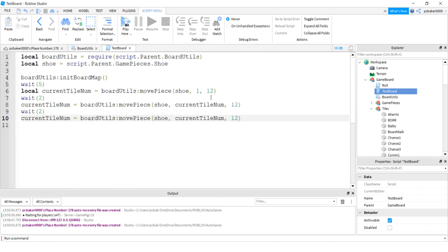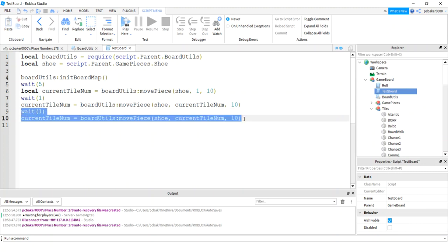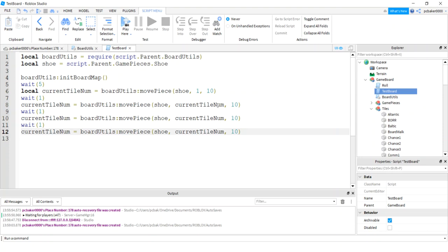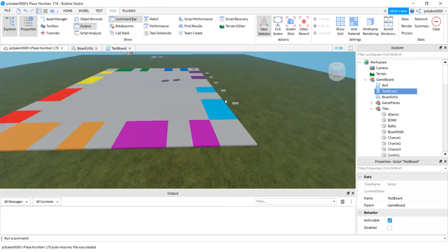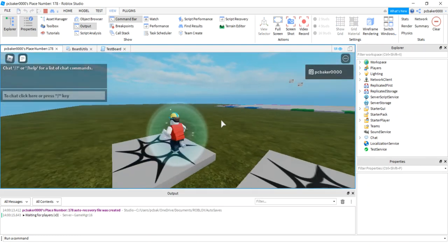Let's do another test. Instead of 12s, let's go 10, 10, 10 and then we'll pass go. I'll make these shorter - just ones. And then a 12 so we pass go rather than stopping on it. I don't want to bore you with too much testing, so I'll just do this one test on camera, and if it works I'll test the rest off camera.